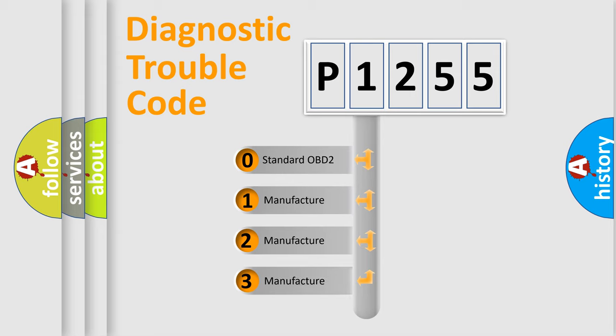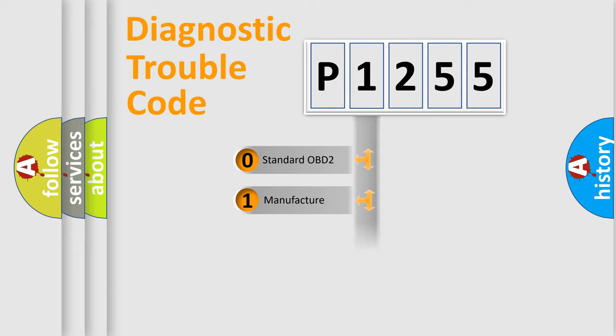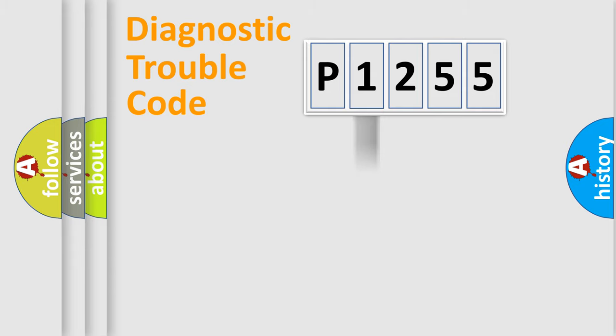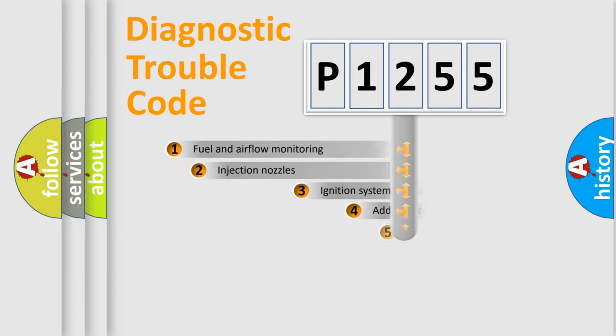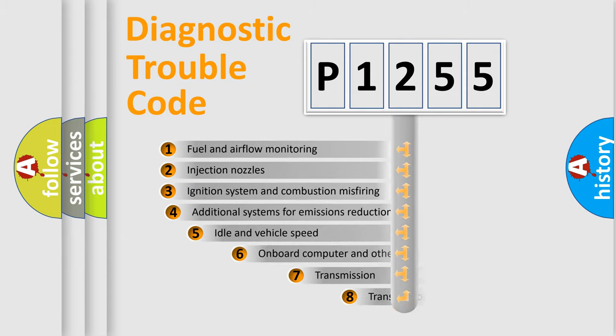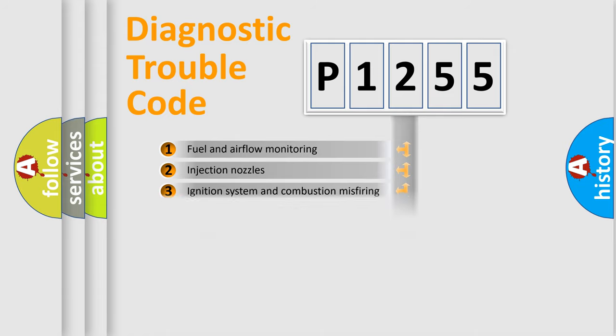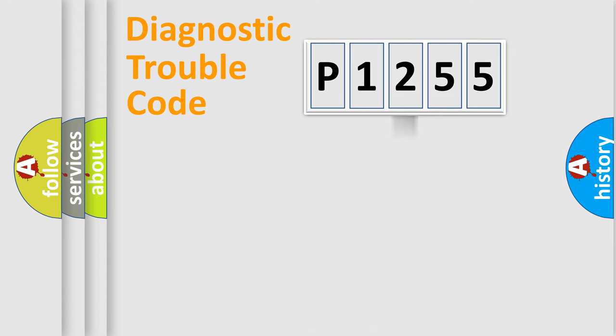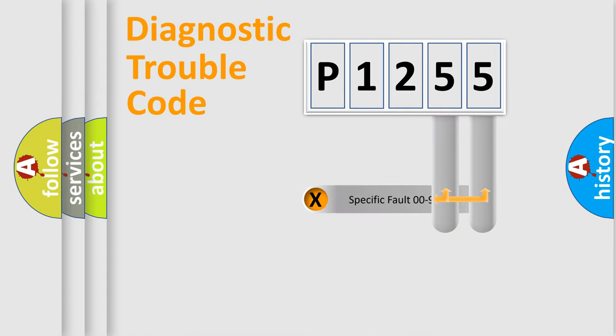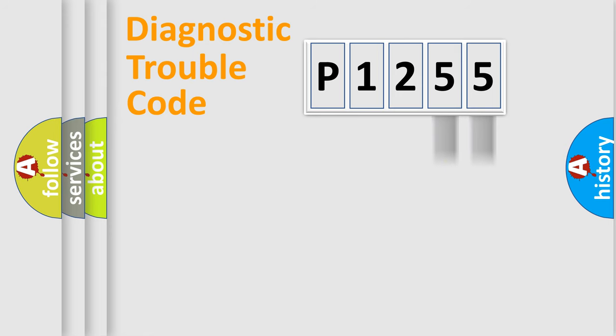If the second character is expressed as zero, it is a standardized error. In the case of numbers 1, 2, 3, it is a more prestigious expression of the car-specific error. The third character specifies a subset of errors. The distribution shown is valid only for the standardized DTC code. Only the last two characters define the specific fault of the group.